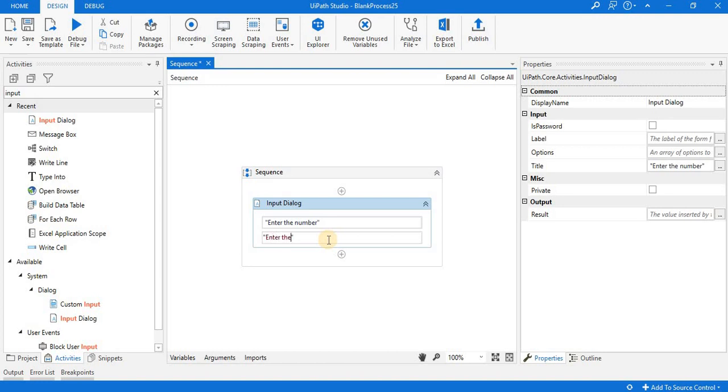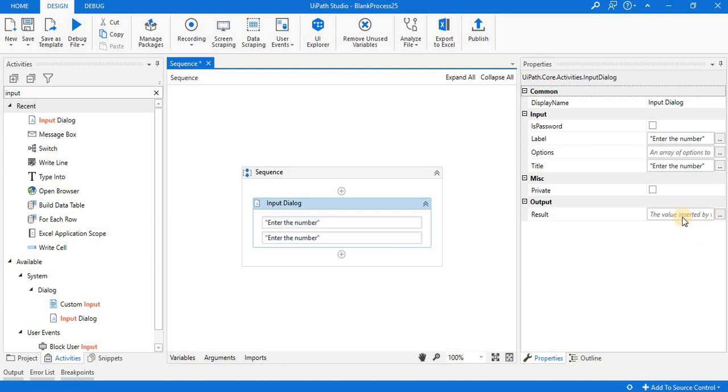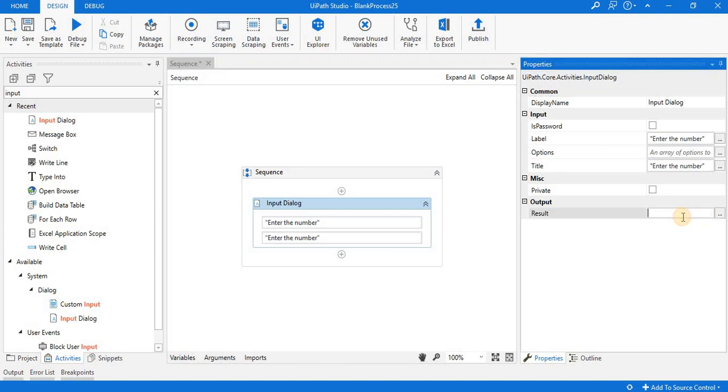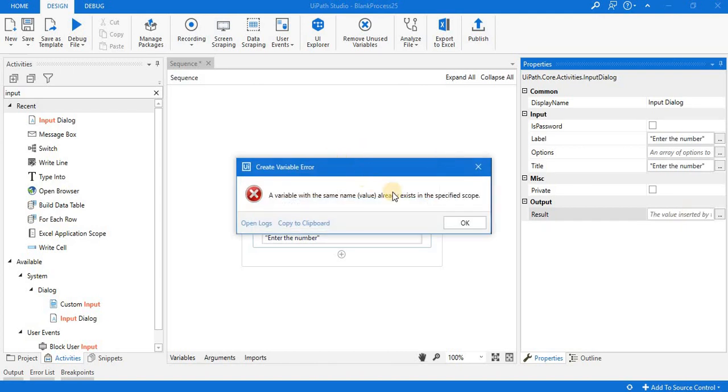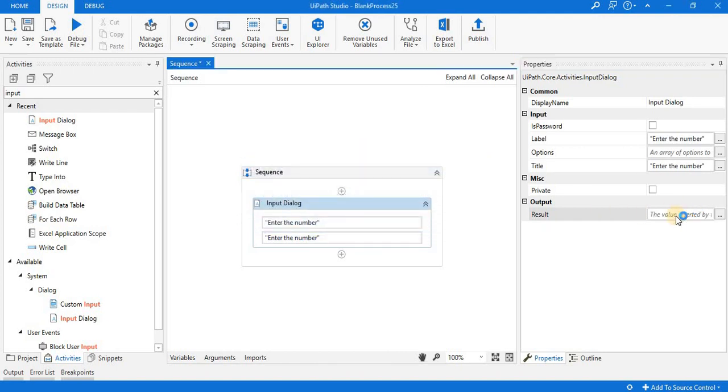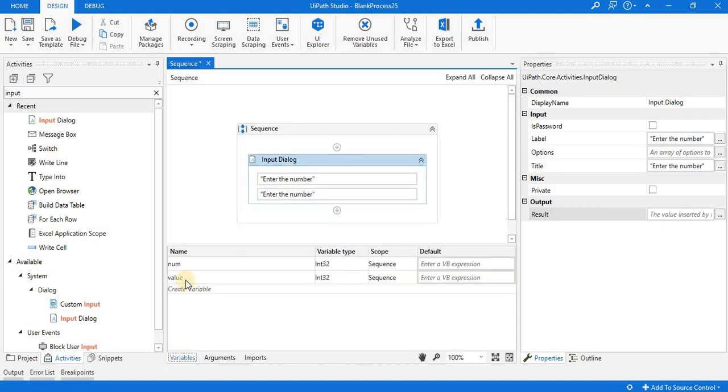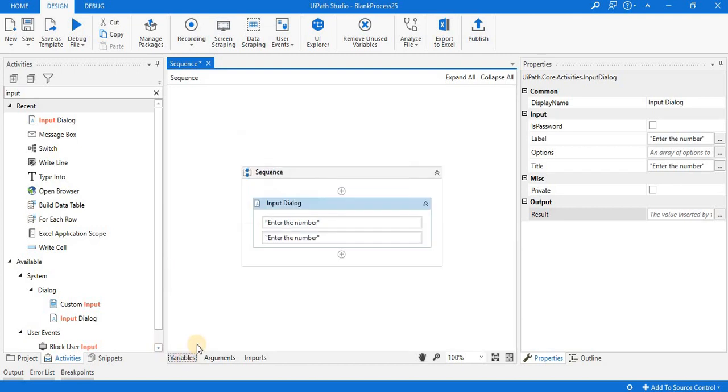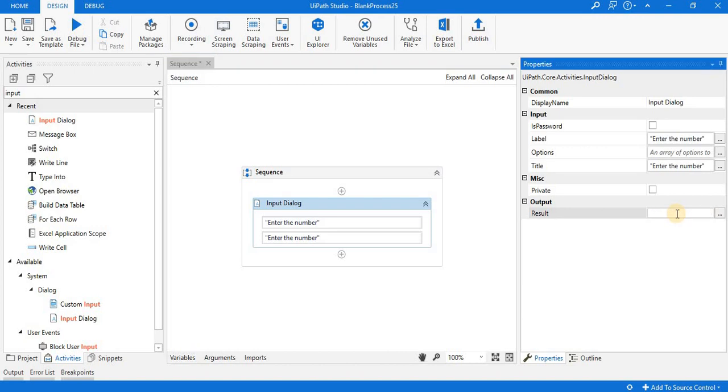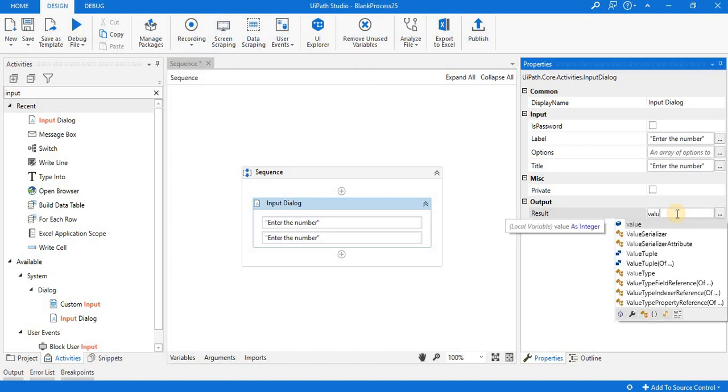Whatever output is there, that is stored in a variable named value. We can check if the variable is there. Yes, variable value is there, so we use that variable. Here simply I'm writing value.